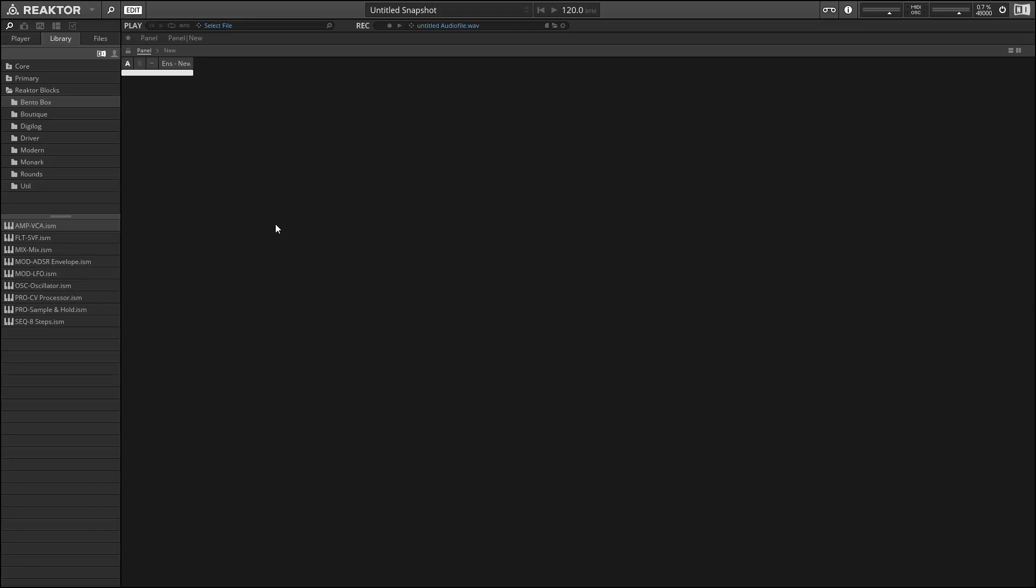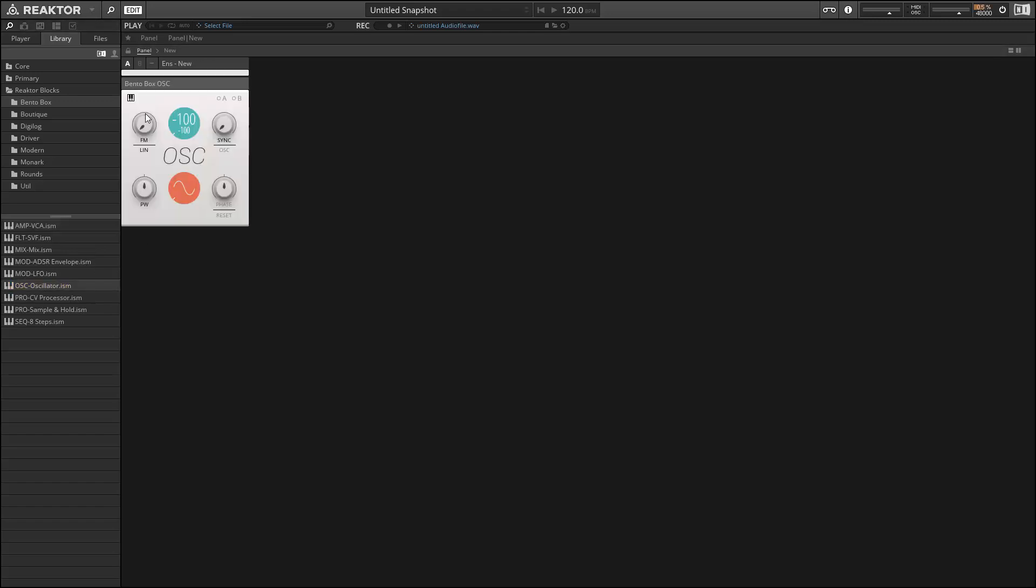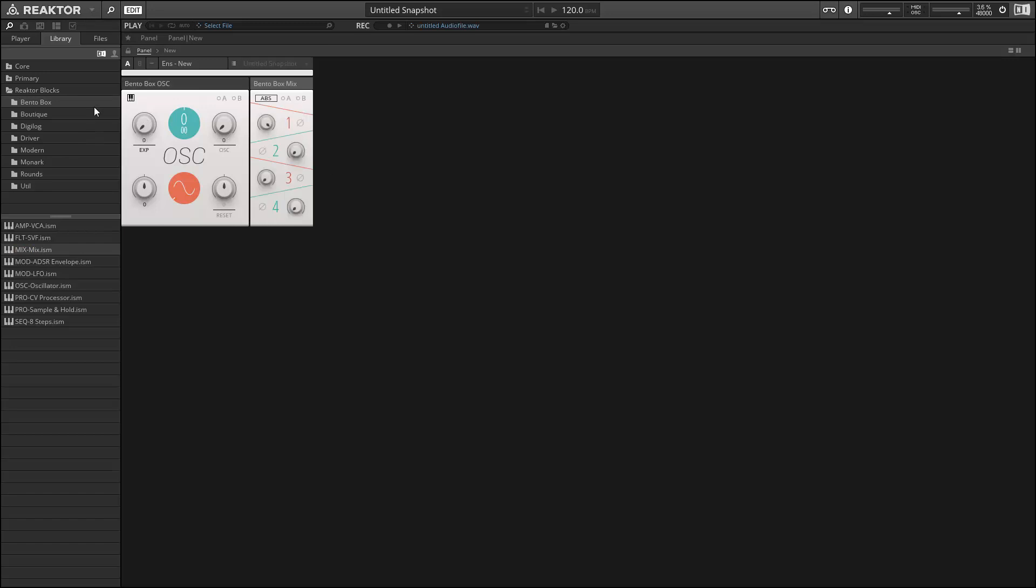For those who do not build their own ensembles in Reactor, the most exciting part of this update is the Blocks Framework, which is a modular synth framework designed by the folks at Native Instruments. And this allows for users to create modular synths really easily.